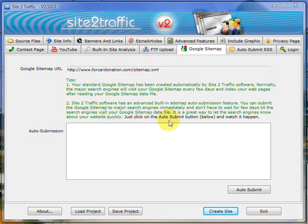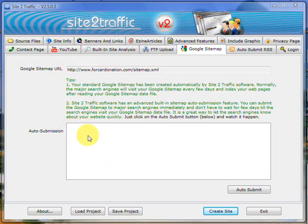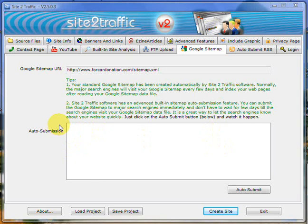Down here, we also have an auto-submit button which submits to the main five search engines. The other search engines will pick the site up over time anyway, so we just make sure we're getting some recognition with the main ones first, as the others will pick it up.